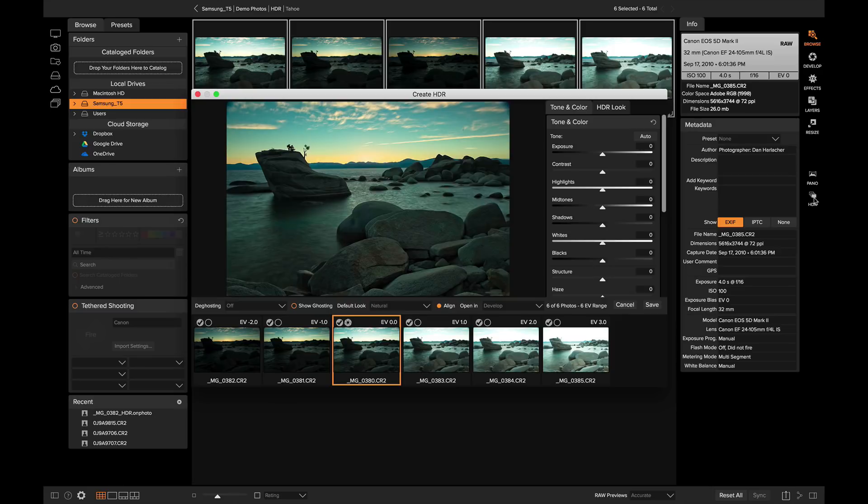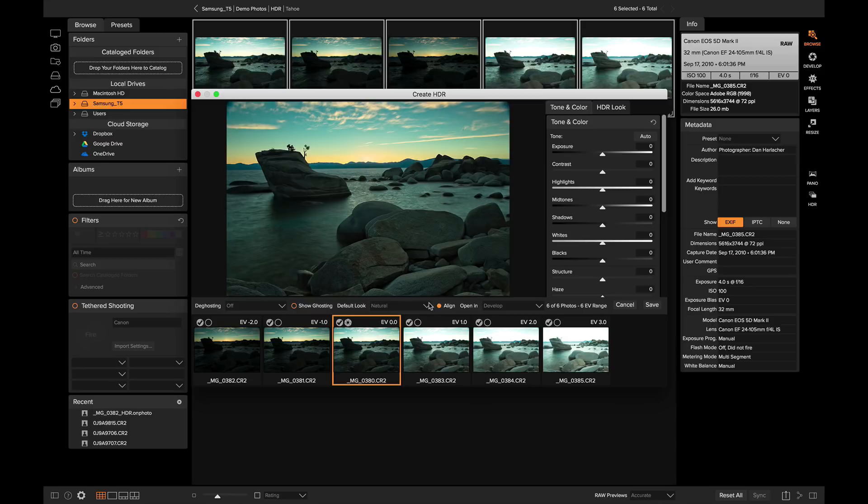This is the ON ONE HDR dialog. Look how fast that came up. Most HDR apps take about a minute to create a preview. This is where you are going to make your HDR and tone mapping adjustments. The first time you open ON ONE HDR, you get to pick how you like your HDR photos to look.